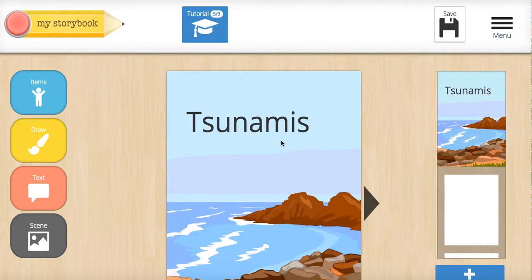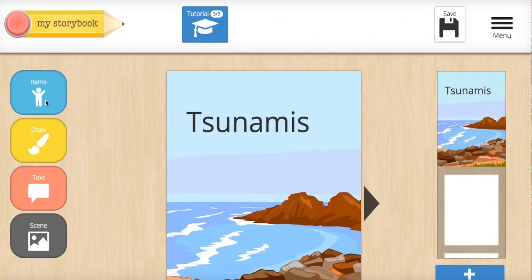Hey guys, I'm going to show you how to add an image and add text to your storybook on your natural disaster. I've made a cover page here, and while my storybook does have preloaded scenes and little pictures that you can use, not everything is going to fit in with what you're trying to do.